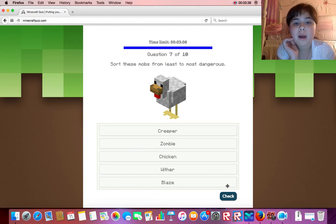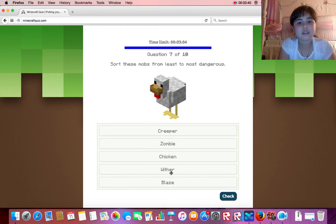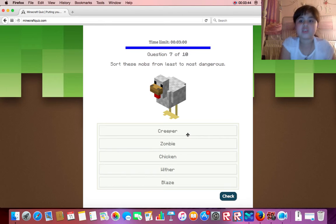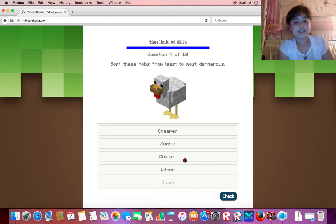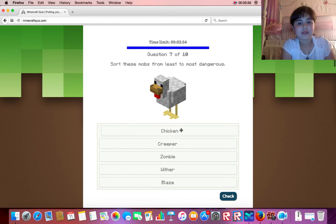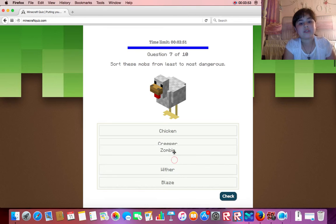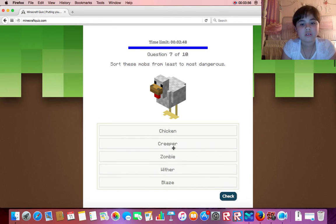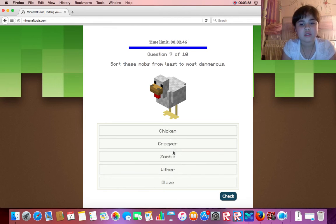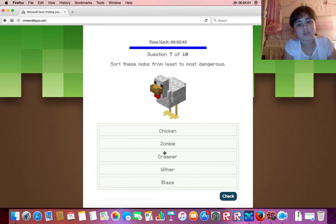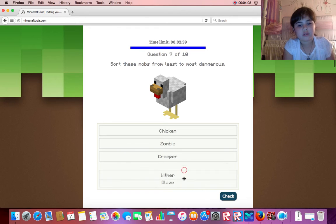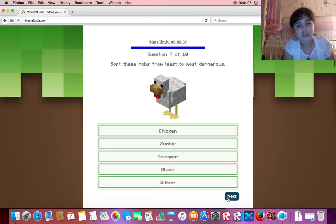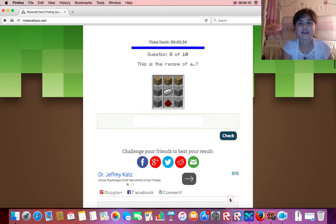Sort these mobs from least to most dangerous. Least to most dangerous. So, oh, which one is least dangerous? Zombie? Oh, chicken. What am I doing? Okay. Then we have zombie, creeper... what? Zombie, creeper... yes! Oh my gosh.